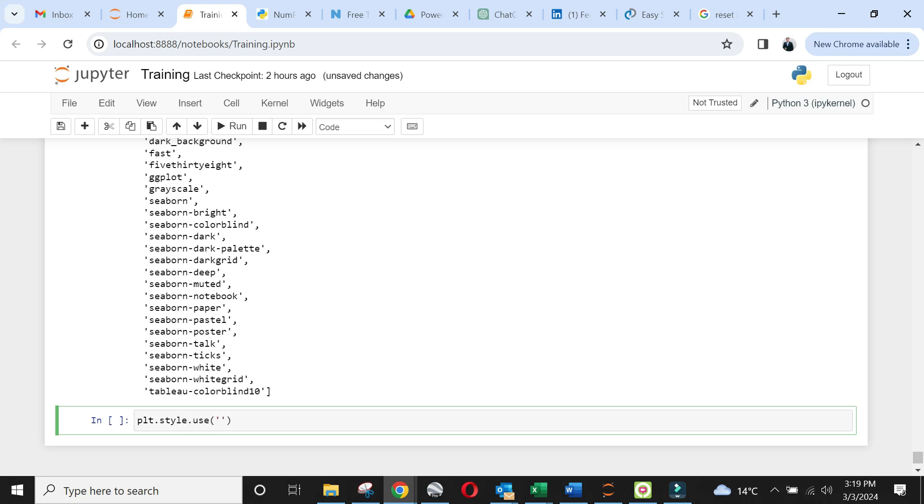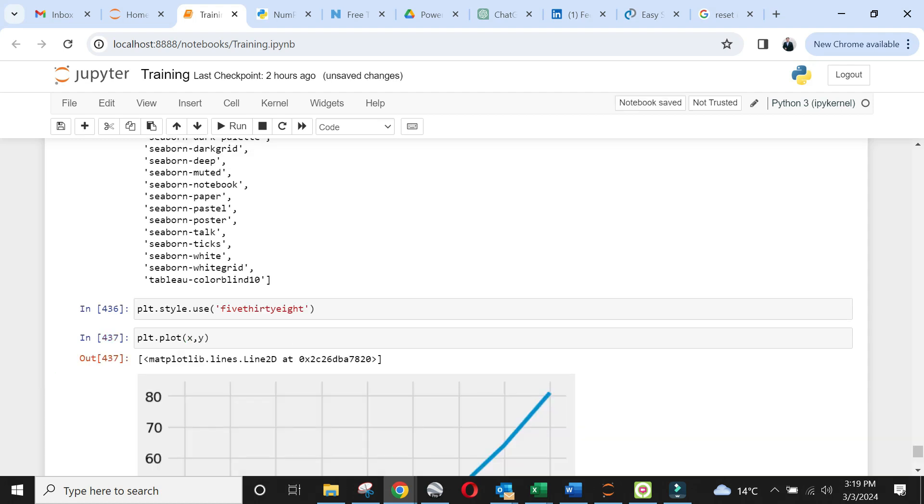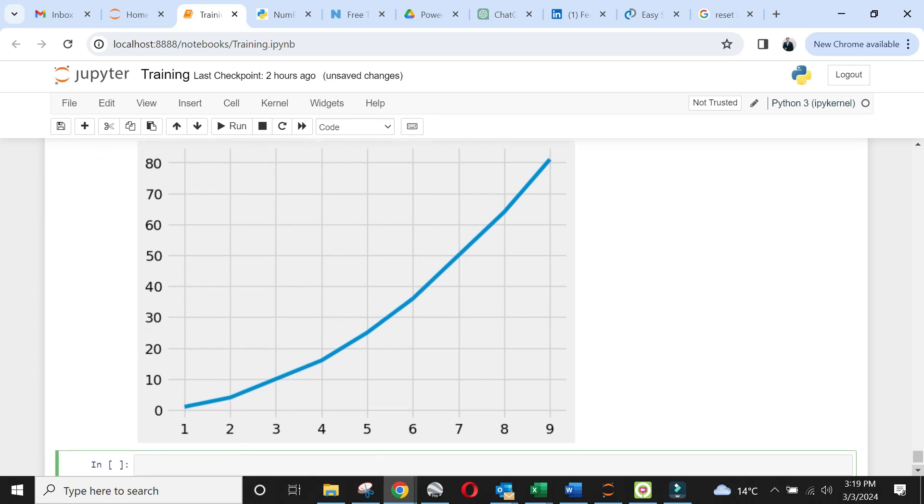We can set the style using use extension and giving style name within arguments. Let's now rerun our plot function. Perfect. You will see a great looking line chart.